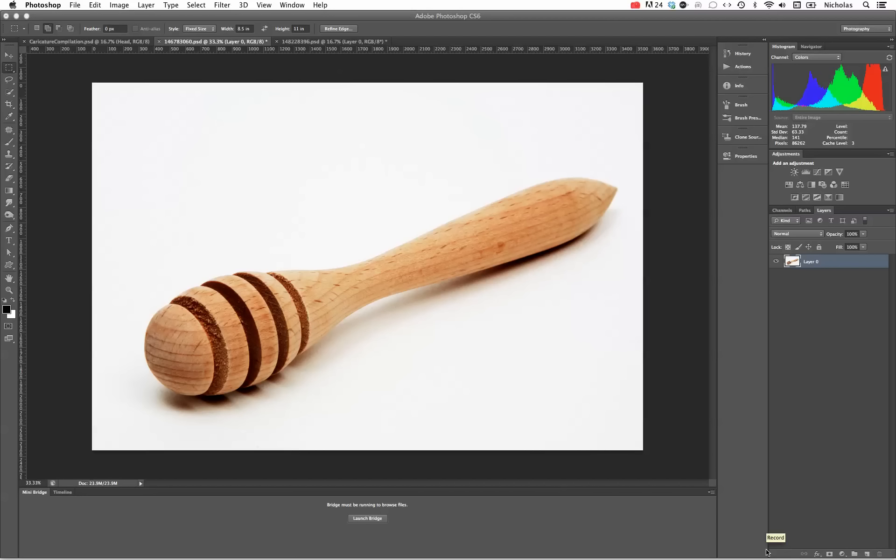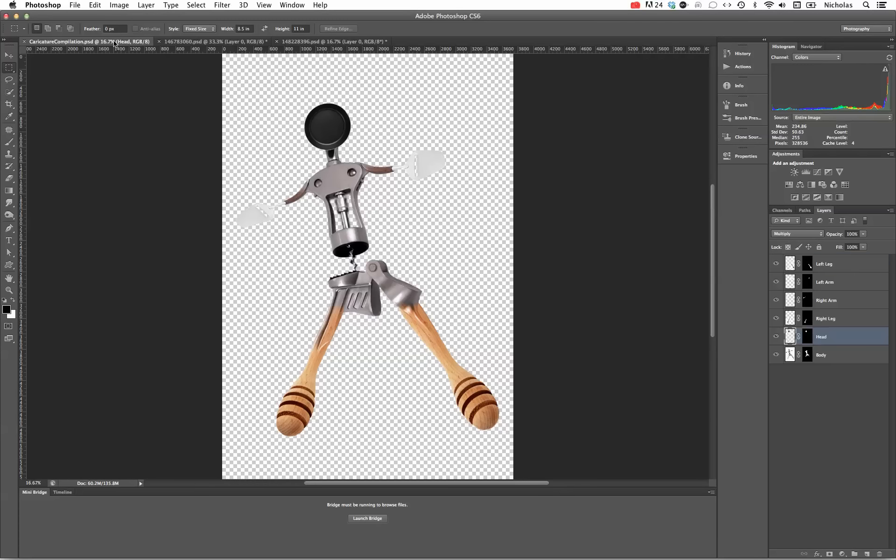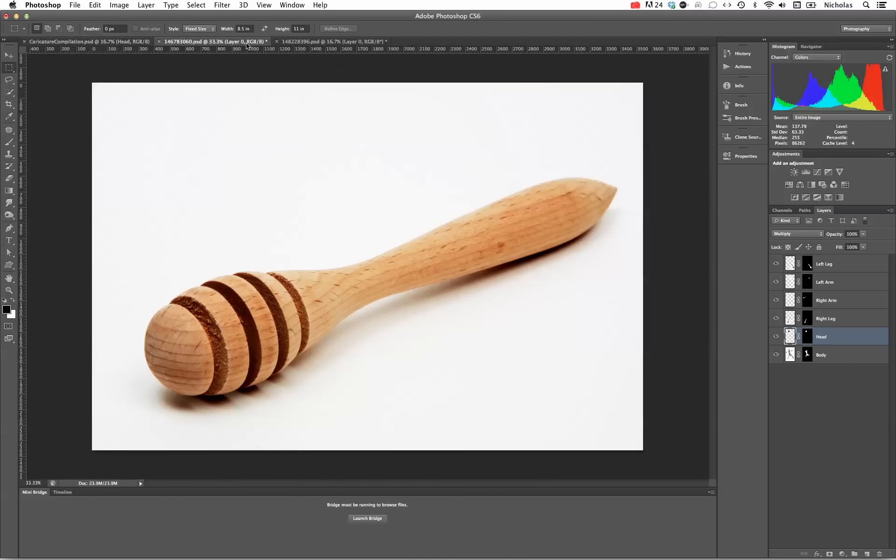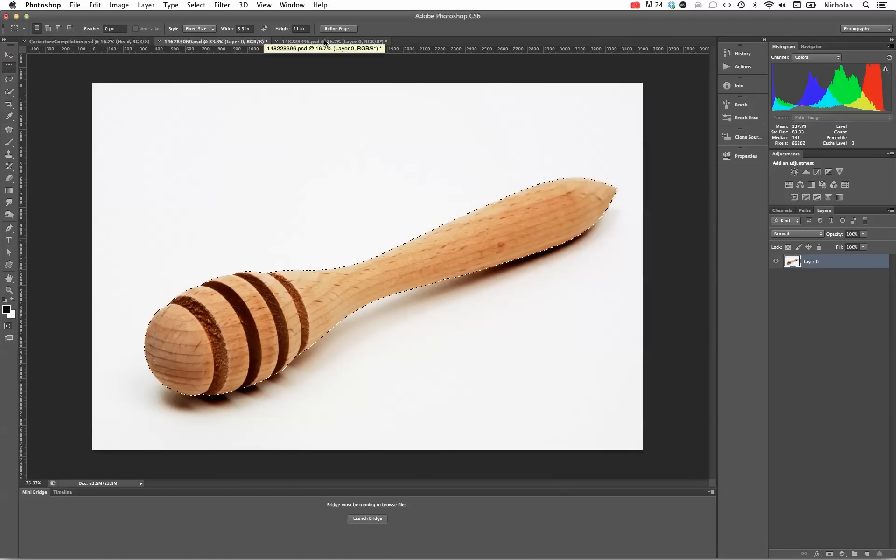So what happens if we have two objects that are different sizes or that we need to resize when we compile them together? This is the effect we're going for. As you'll notice, the honey dipper thing which is a part of the leg here in the caricature is quite a different size than what we see here as compared to the bottle opener.